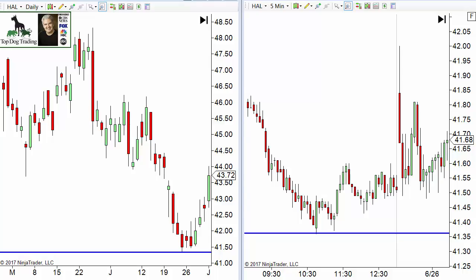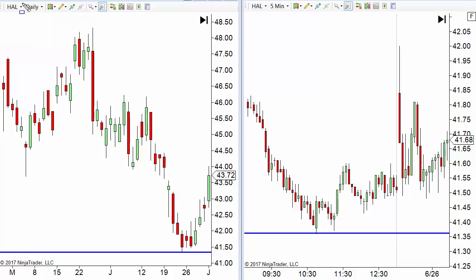There are a couple of different ways that people like to do this with multiple time frames. One would be to look for setups on the daily chart — so for example, here on the left we have a daily chart.